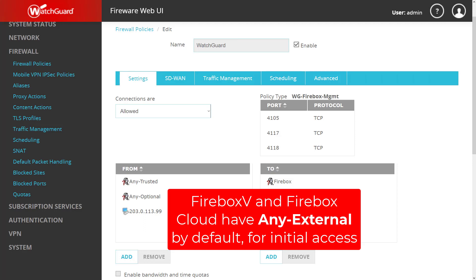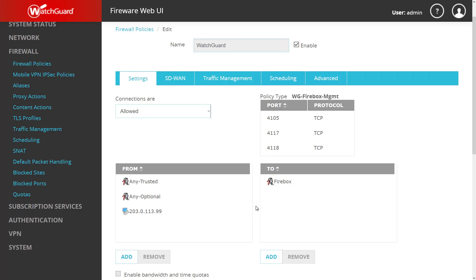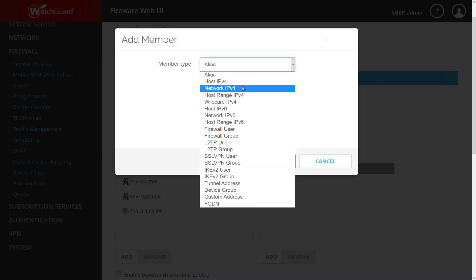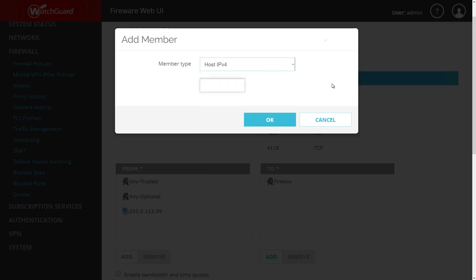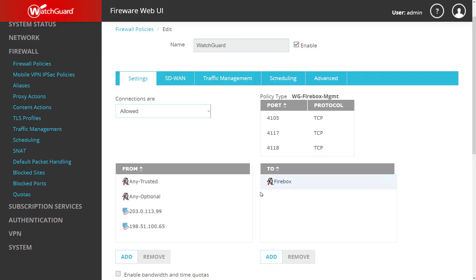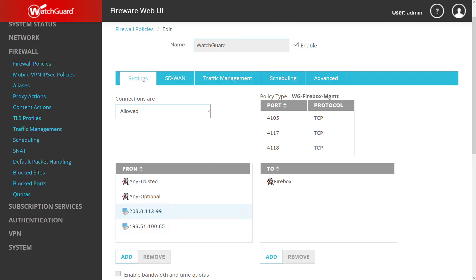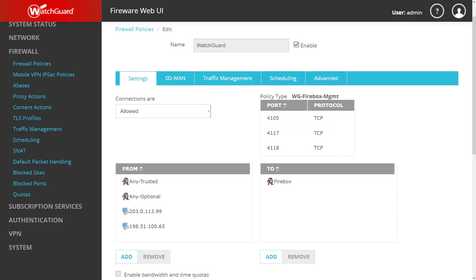If I need more than a single site to have access to this remote Firebox, I can continue to add other public IPs or even add entire subnets. In this case I will add another IP address for one of my other offices. Now both of these remote locations will have access to manage this Firebox on the WSM or CLI management ports. I could do the same thing on the Web UI if I need access there. Regardless of which management interface you use, you should ensure that both management policies are restricted on the external side — you do not want 'any external' or the 'any' alias in the from field.